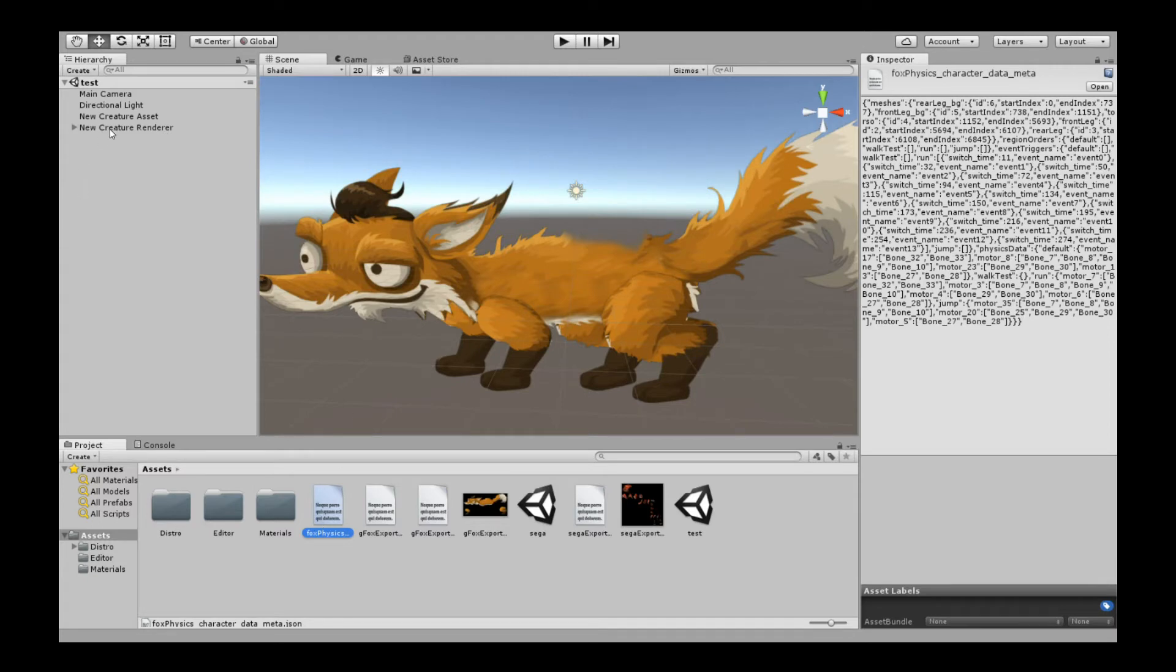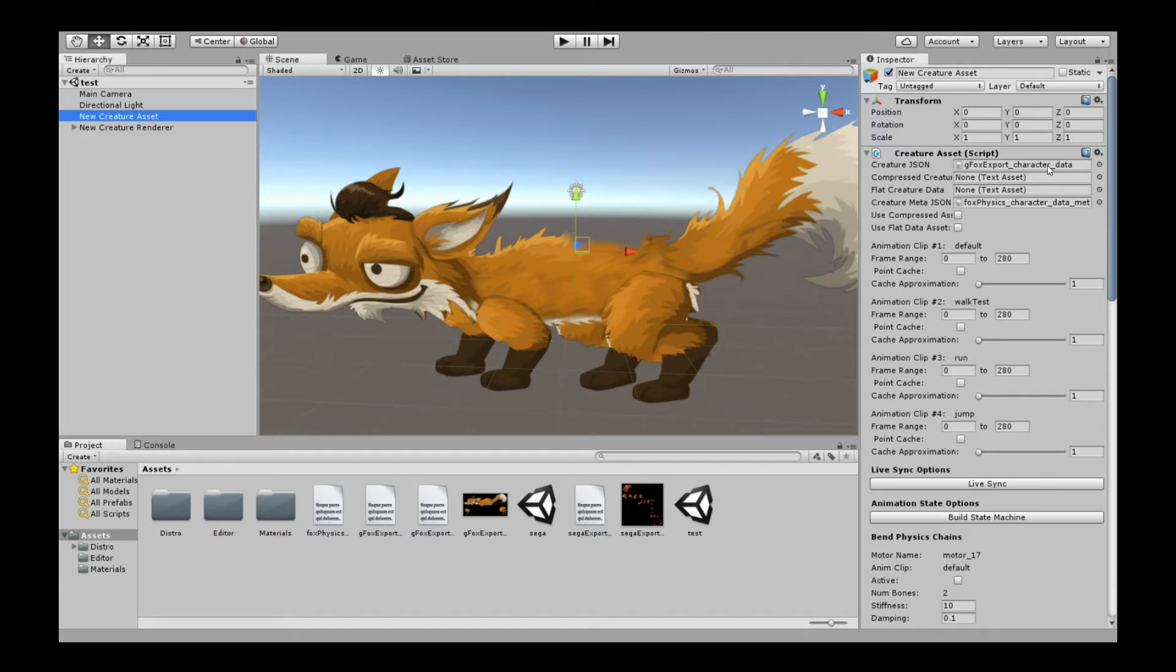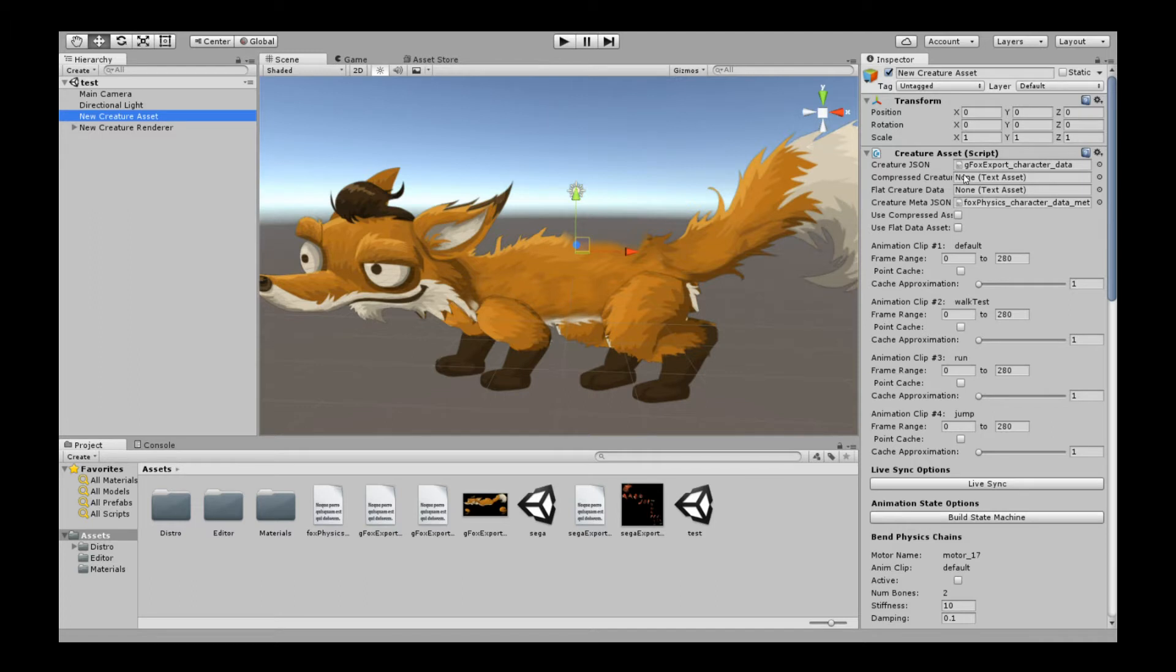How do we set this up? I have this set up already for you, and let's go through each slot. I have the Creature JSON connected already. That's the default Unity JSON. If you want to use the flat data, the binary format, you connect it here and check the UseFlatData asset. Those are the basics which you should already know. If not, please go through the previous Unity tutorials.